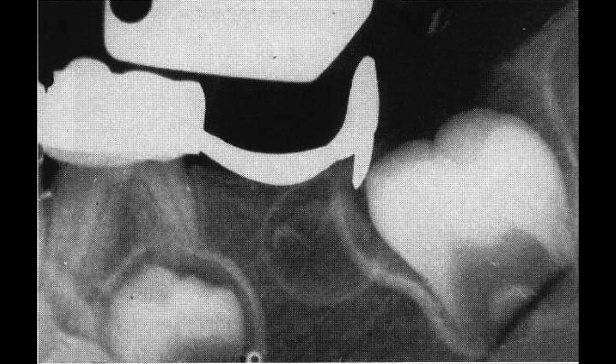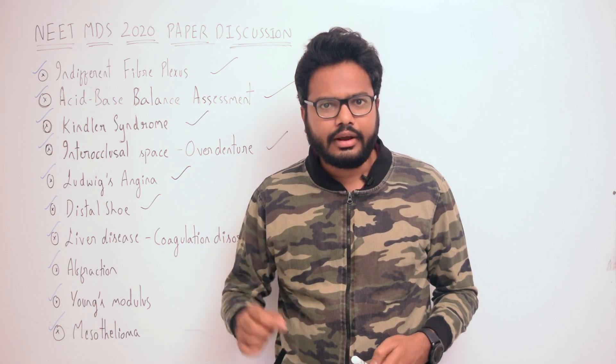There is also gross decay in relation to the deciduous second molar, which is extracted. The treatment of choice is the distal shoe space maintainer. This appliance or its modifications may be used to maintain space or in some instances to influence the active eruption of the first permanent molar in a distal direction.